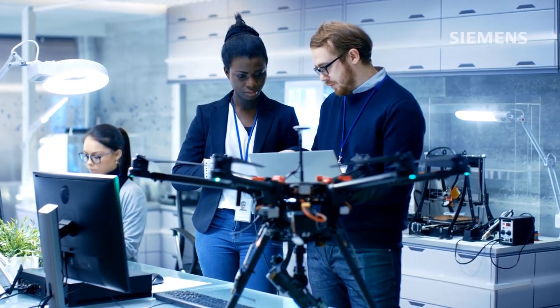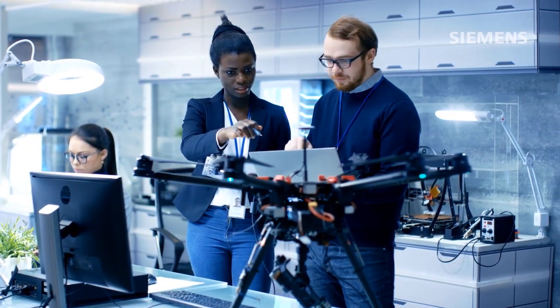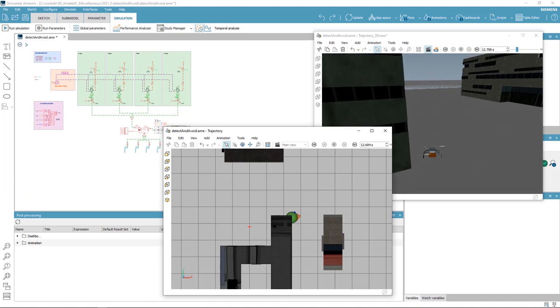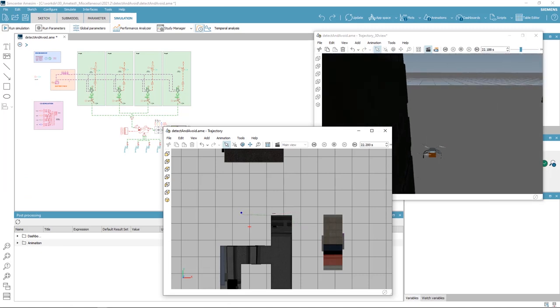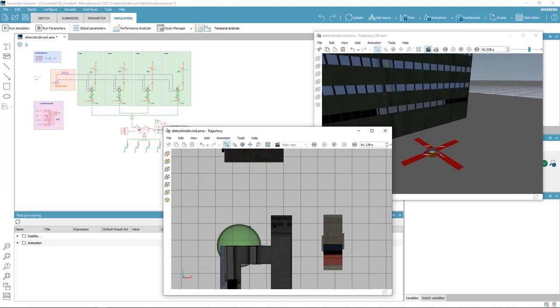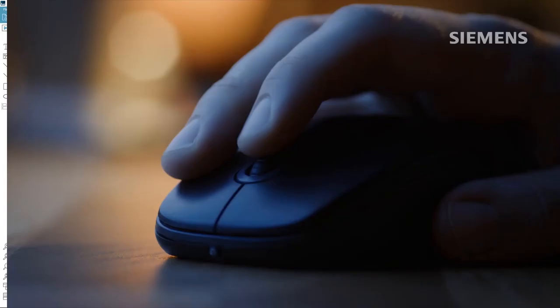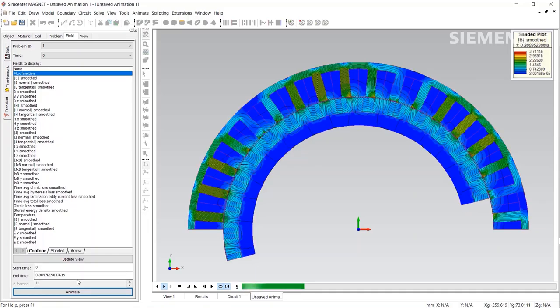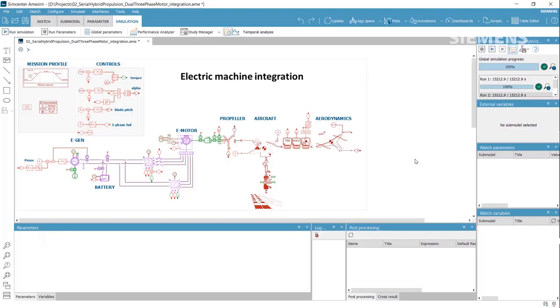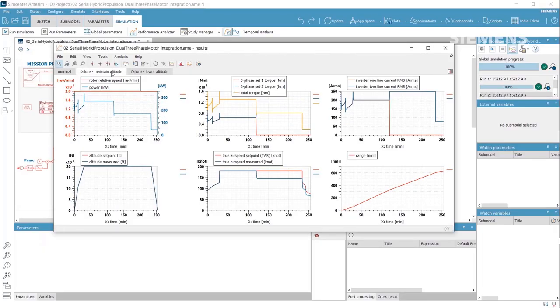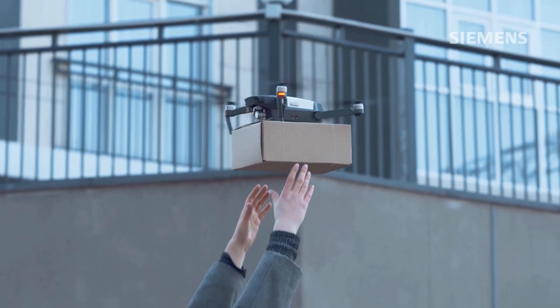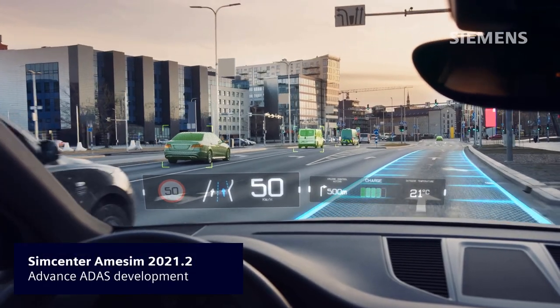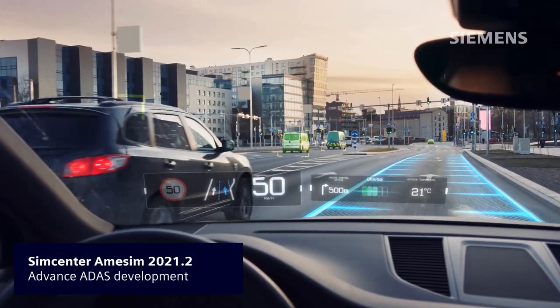Simcenter AMSIM 2021.2 compiles new capabilities for performance assessments of electrified aircraft, drones, and other advanced air mobility means to answer the progressing electrification in the aviation industry.